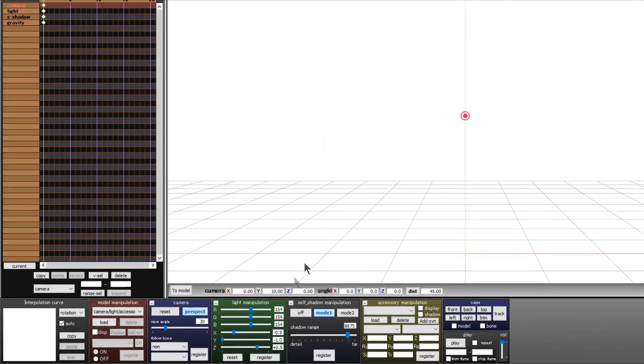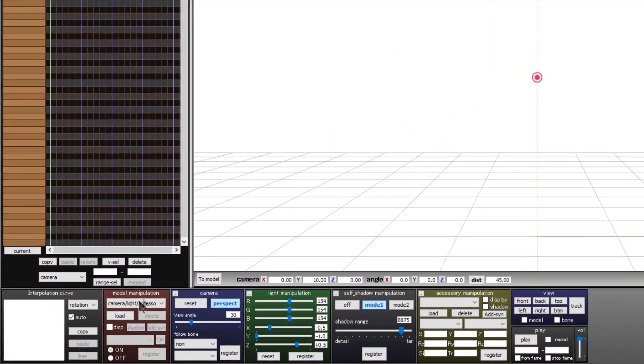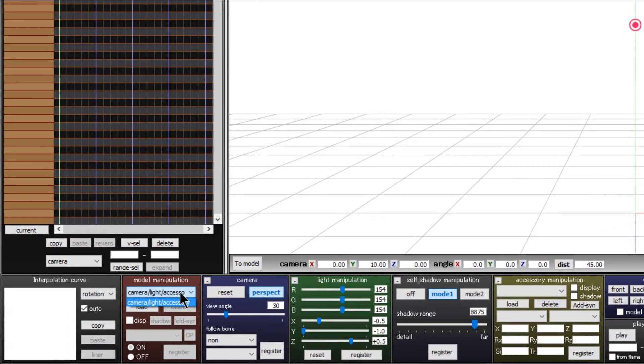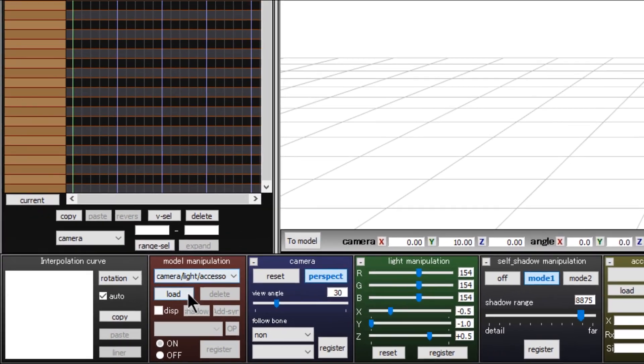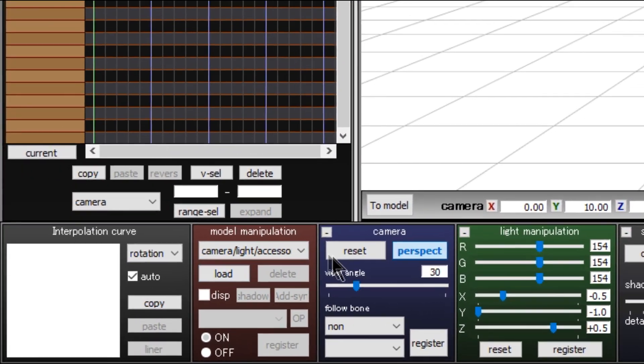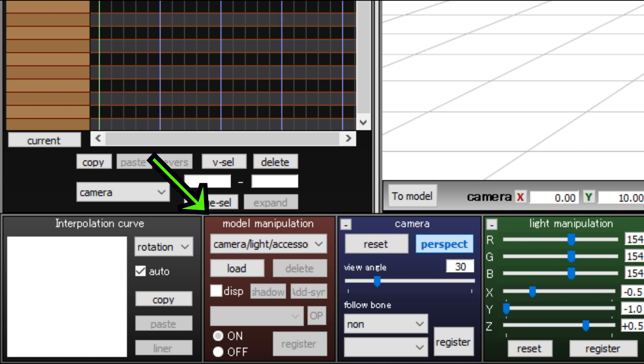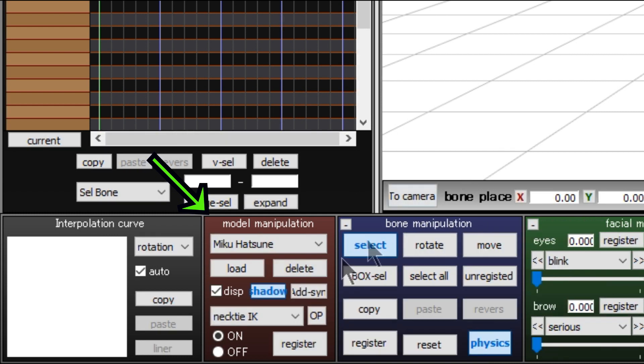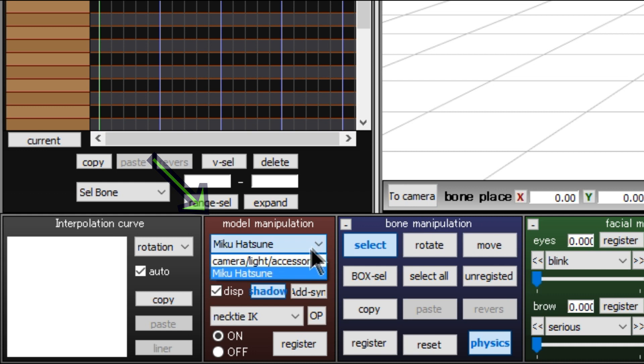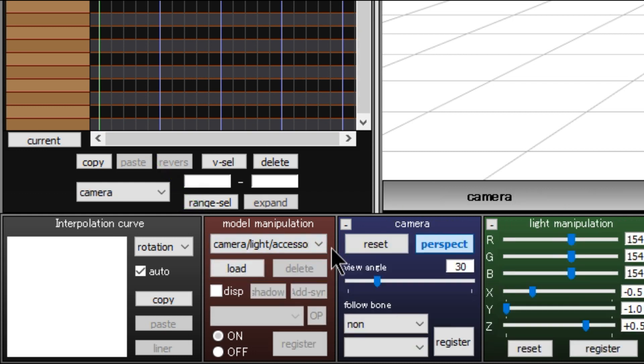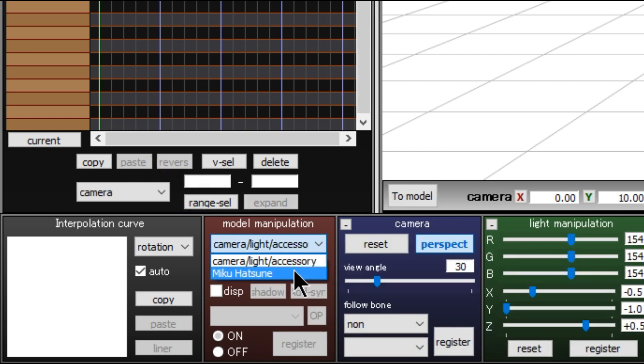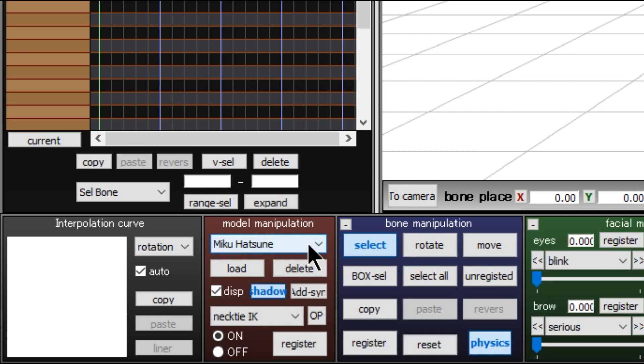Next is the camera controls found in the model manipulation box on the bottom left, just before the interpolation curve box. If you have nothing loaded into MikuMikuDance, such as models, accessories, etc., the camera is the only option you'll see here. If you have one model or more loaded in, clicking on the drop box shown here will let you change from camera animation to model animation mode.